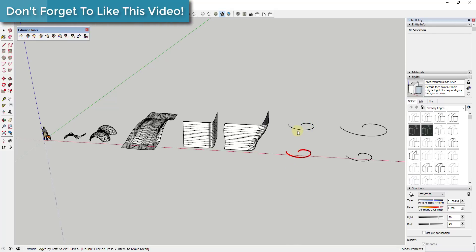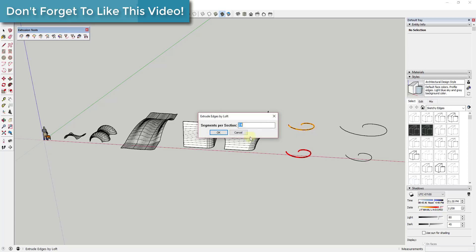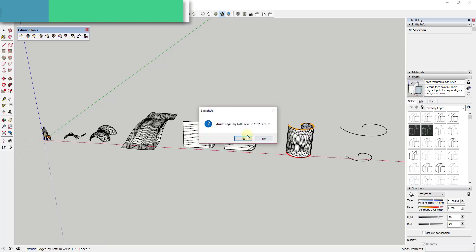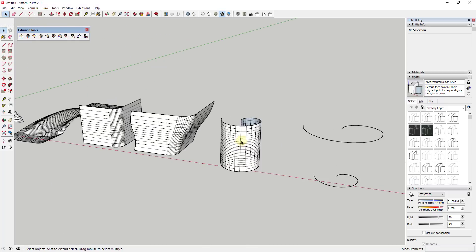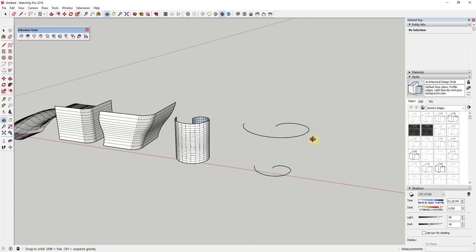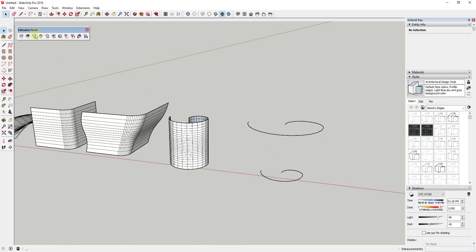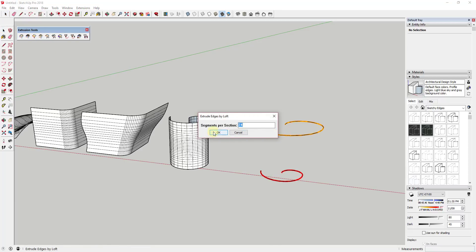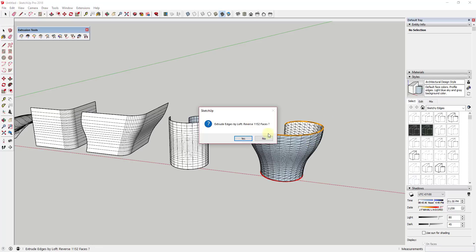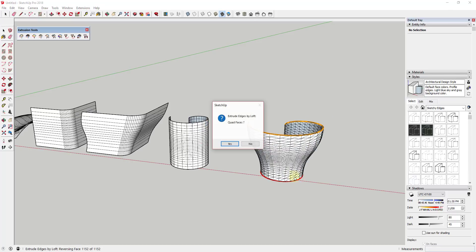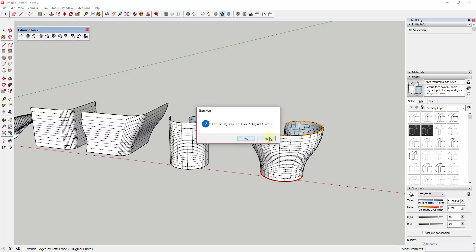But you can select these and you can create a face across them just like this. And I will note that this works a little bit better when your curves have the same number of segments in them. So like for example, both of these have 24 edges in them, so this can do the math creating these faces really easily.